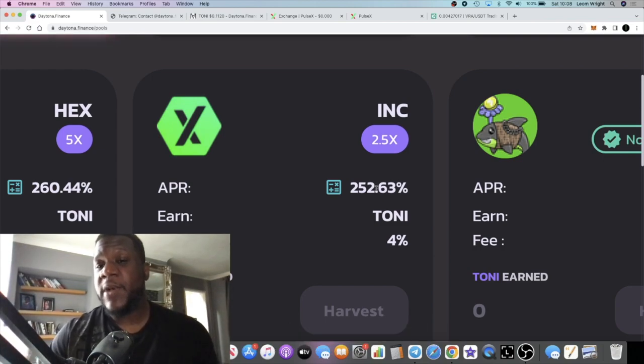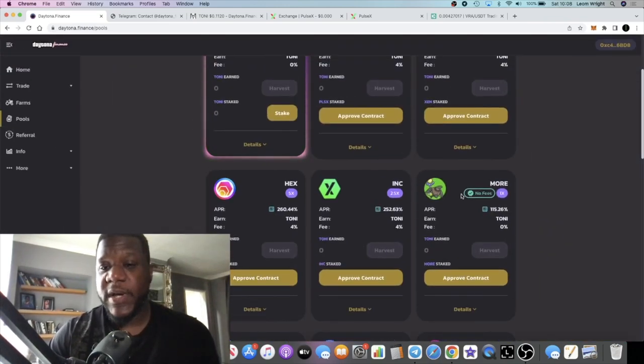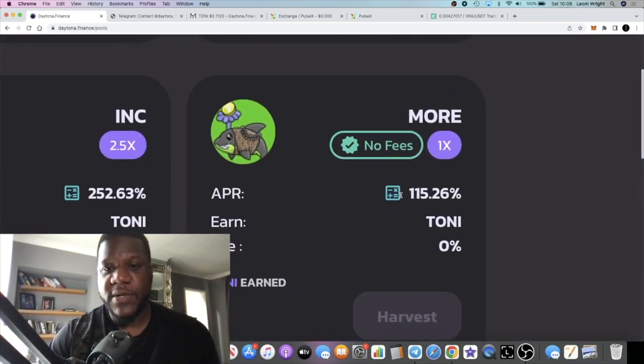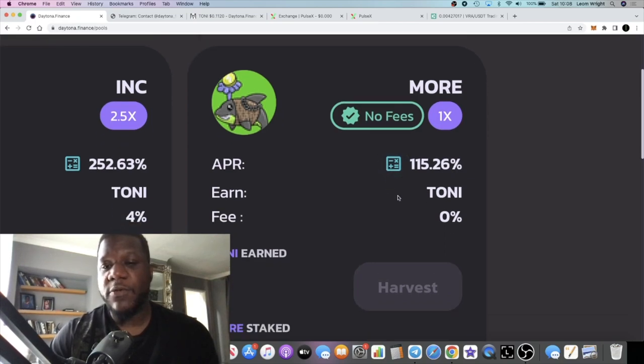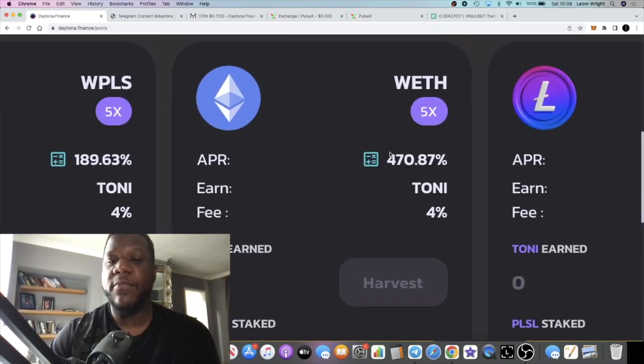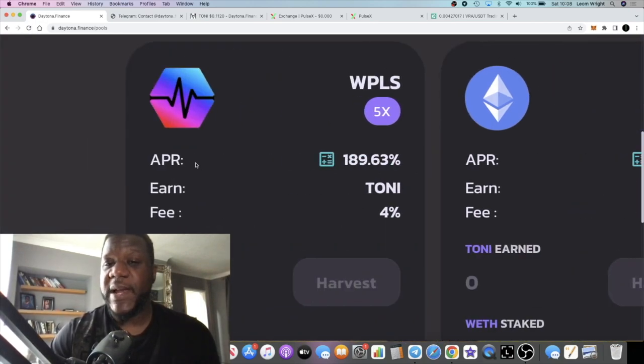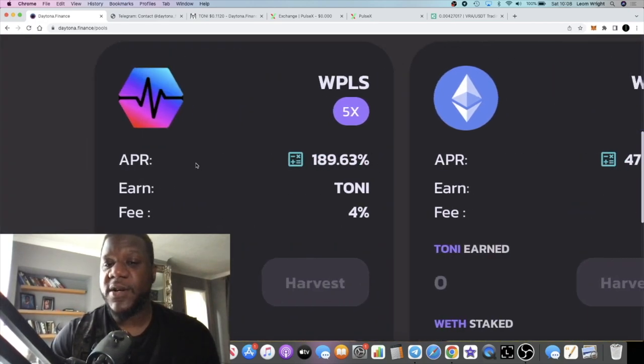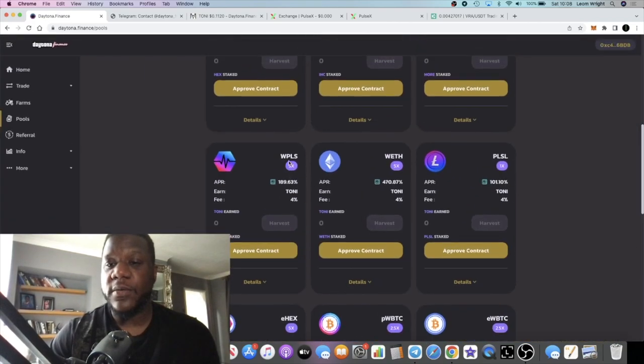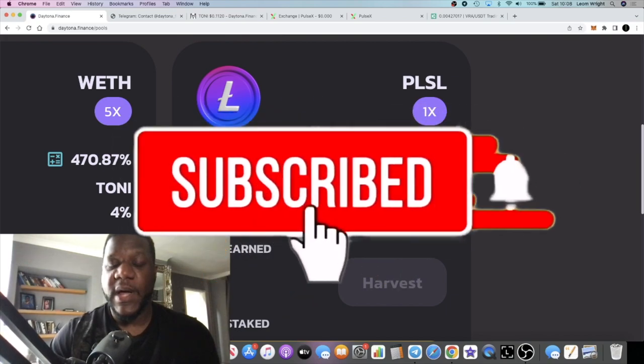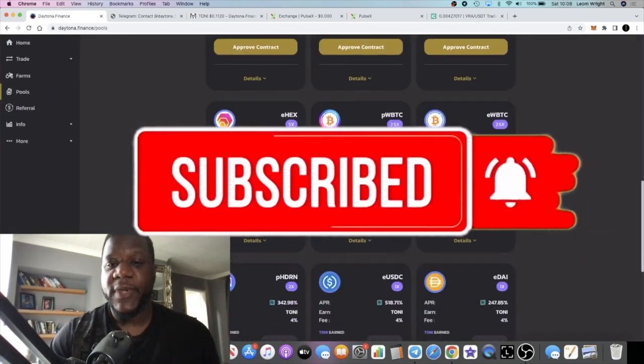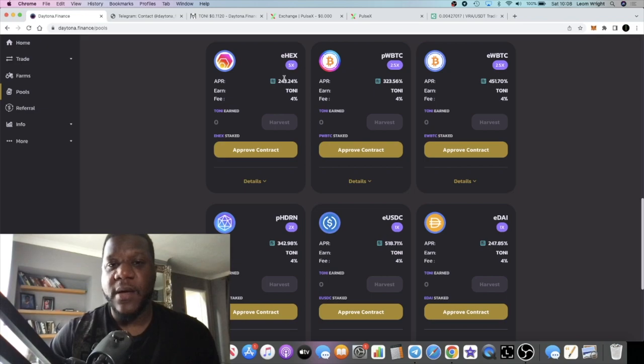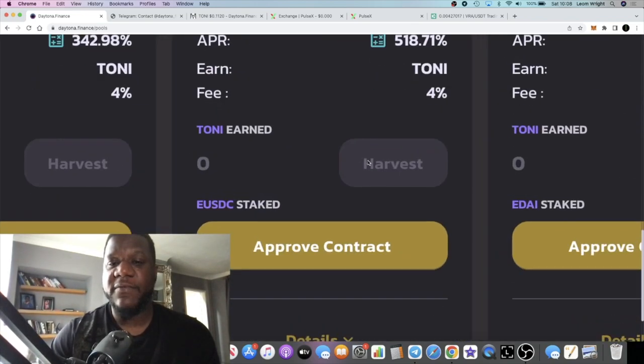I'm hearing the INC token is going to become a governance token. MORE is the token—I think that's Trevon James's token. There's zero percent fee on this pool, 115%. You can stake your wrapped Ethereum for 470% APR, your PLS wrapped PLS 189%, wrapped Litecoin 101%, wrapped BTC. You can get 518% on a stablecoin, 518% on eUSDC.